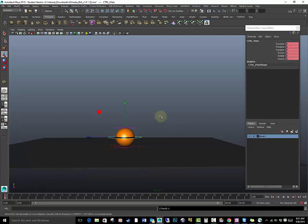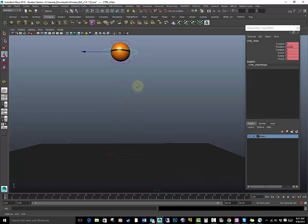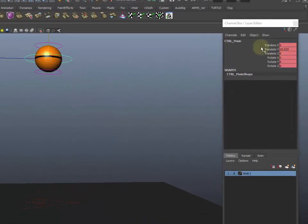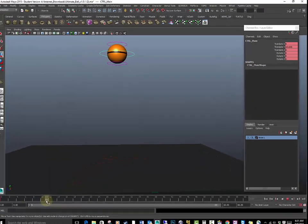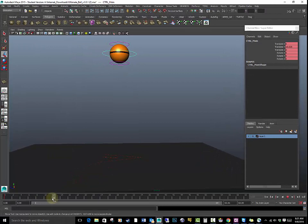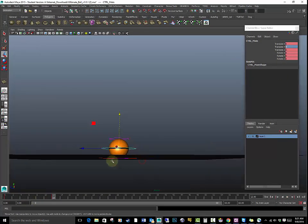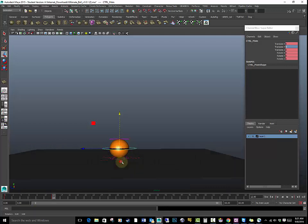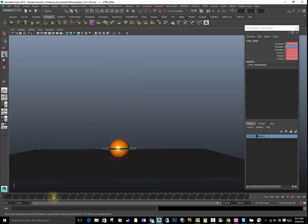First thing I want to do is set a key. Bring the ball up about yay height, which right in the channel box my translation Y is at 10. And I'm going to go through, say about frame 12, place this at zero. So I know it's hitting zero right there, it's touching the ground. So my ball is just going to come down, it's just going to hit.